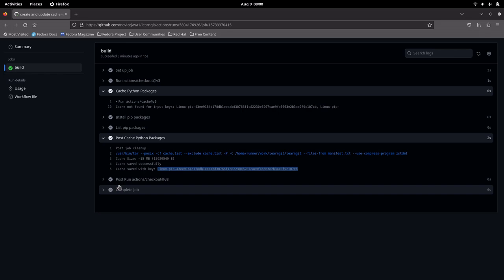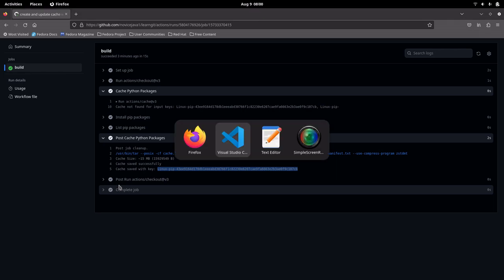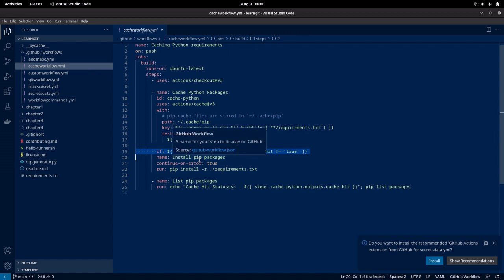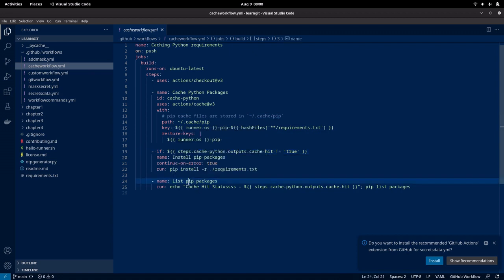On the initial run, there won't be any cache, so it is not able to identify any cache based on that key, and so it is going to execute the next step. The next step is: if the cache hit is not true, it is going to install the pip packages, and then list the packages. This is how the workflow execution happens for the first time when executing with cache actions.